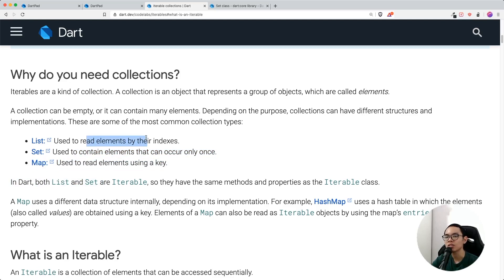That's the difference between forEach and for-in, and also an introduction to the .map() method on iterables. Hopefully this gives you a better idea of which looping method to use. If you liked this video give it a thumbs up, comment below if you want more videos on lists, and subscribe for more Flutter and Dart videos. All the best, stay safe, bye!